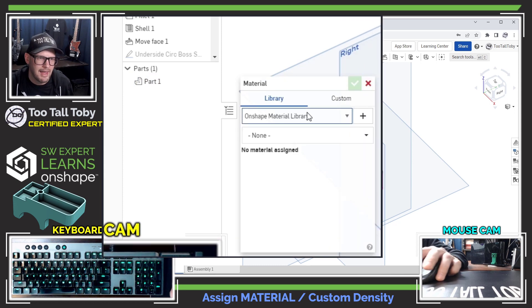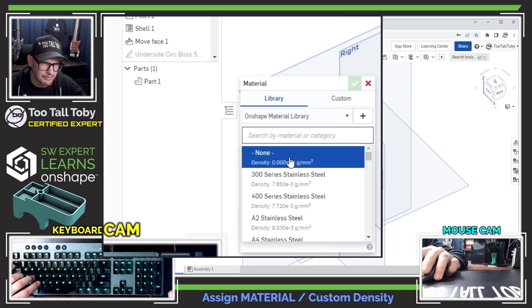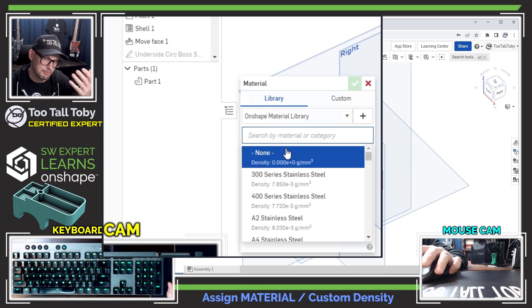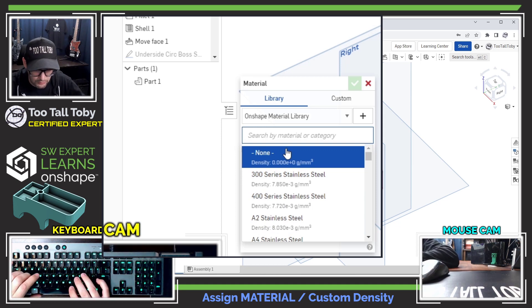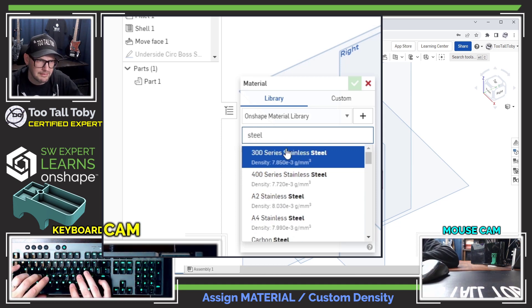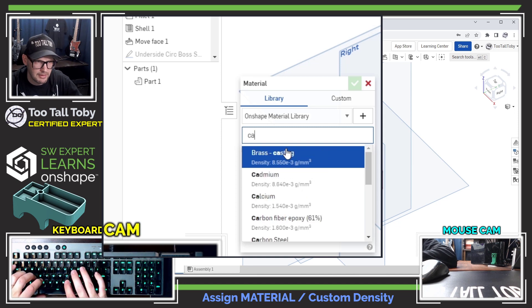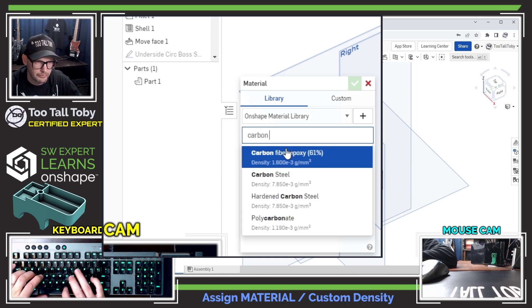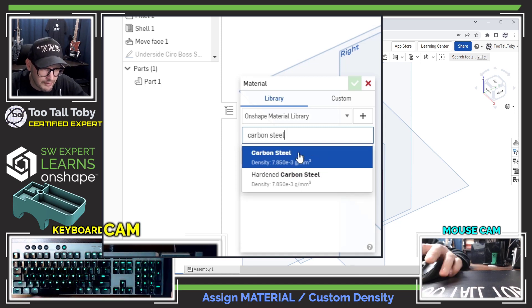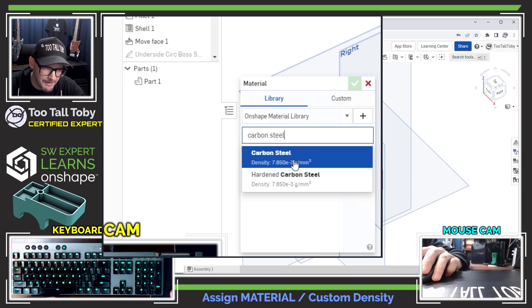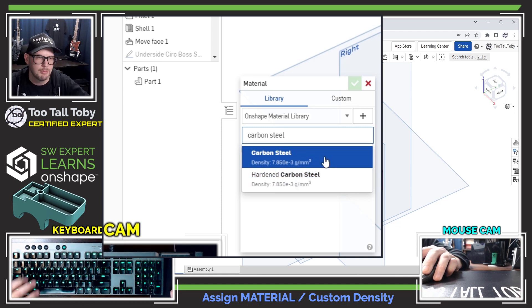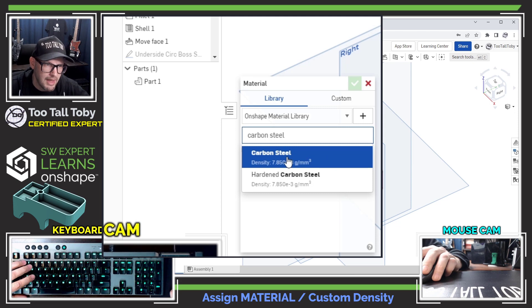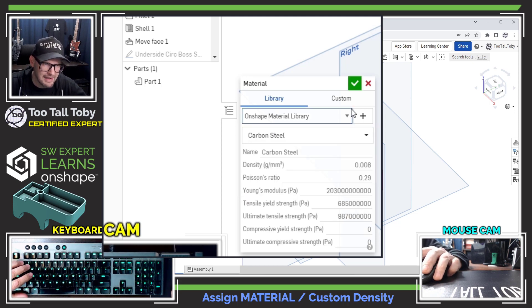And then I'm going to right mouse button on the part there and I'm going to say assign material. Boom, there we go. So I can assign a material here. I can either select from the list or more easily I can search. So I'll search for steel, let's say, or maybe carbon steel. Okay, so carbon steel.